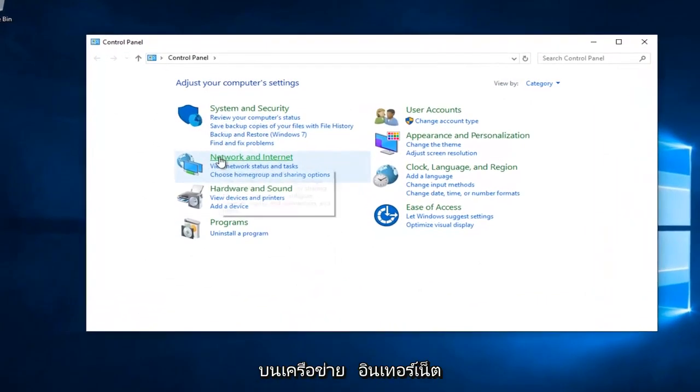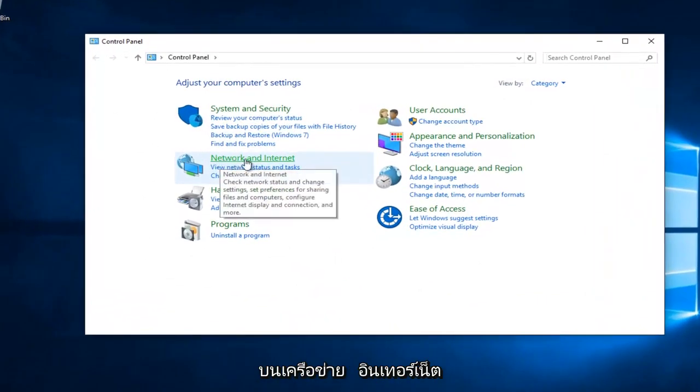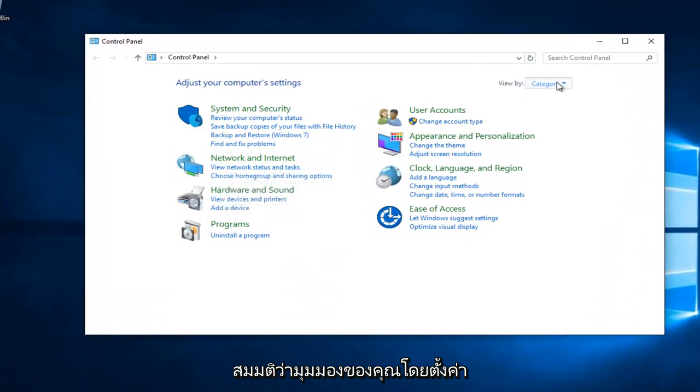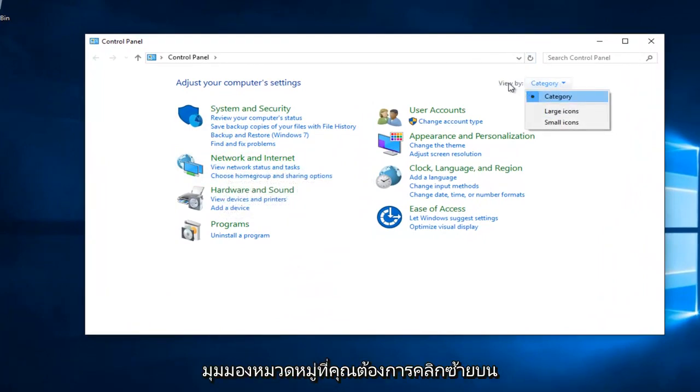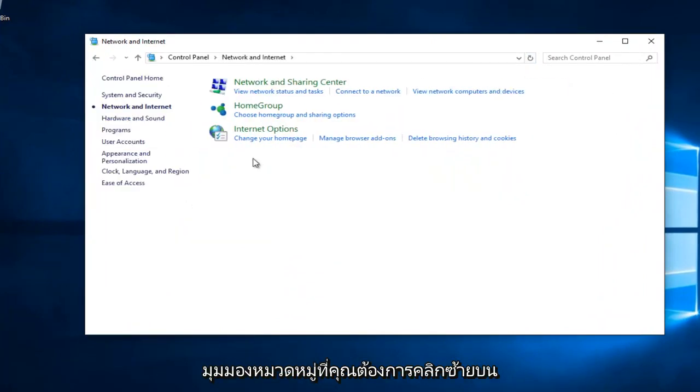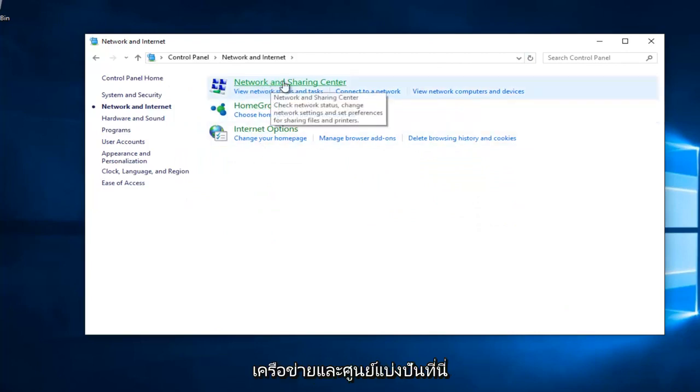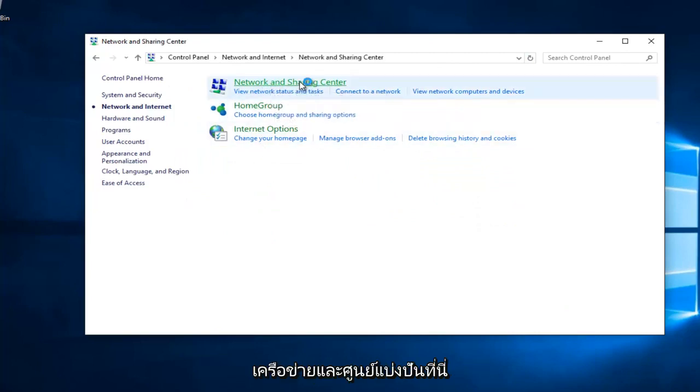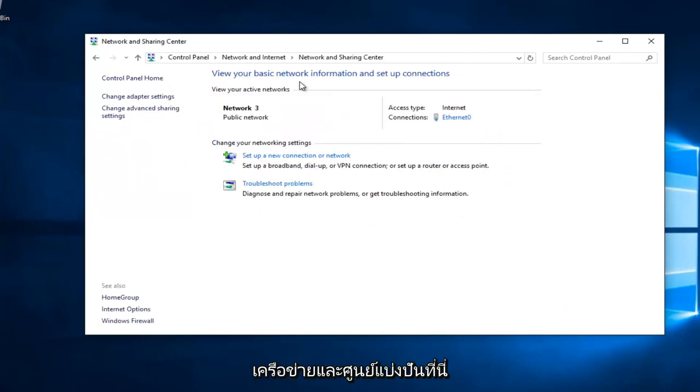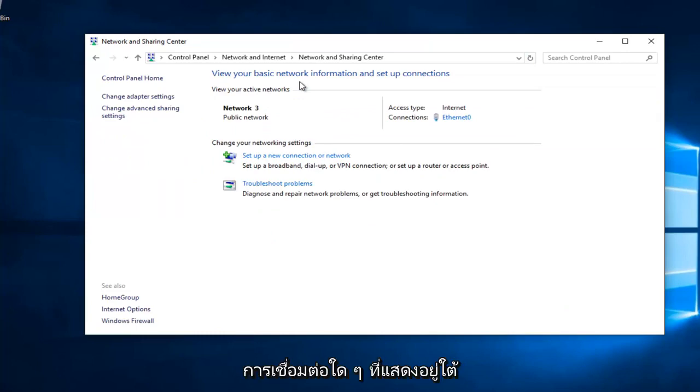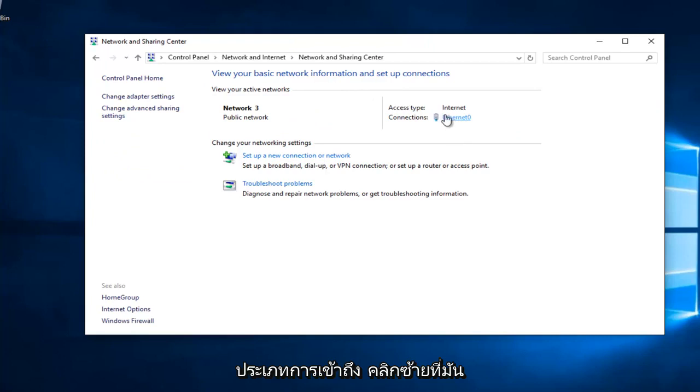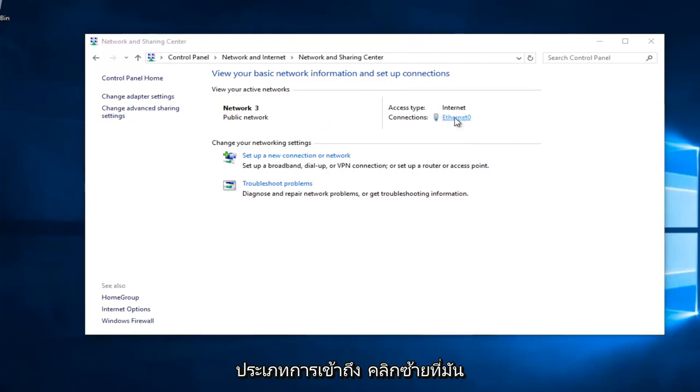You want to left click on Network and Internet, assuming your View By is set to Category View. You want to left click on Network and Sharing Center right here. Whatever connection is listed underneath Access Type, left click on it.